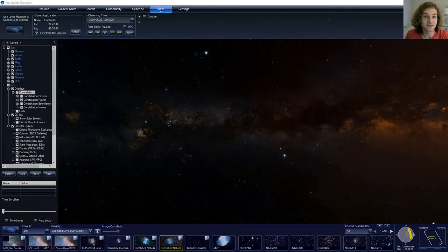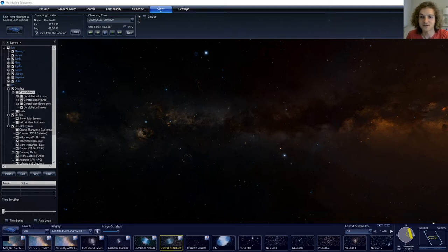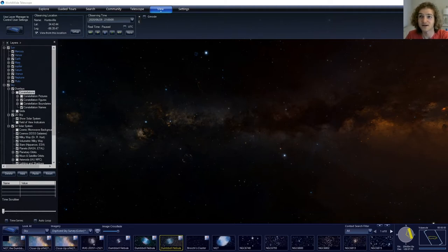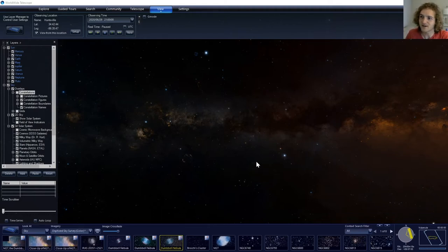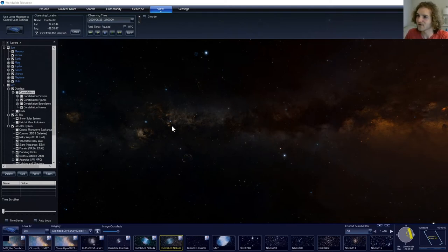So we're going to begin by looking in the eastern sky around 9 p.m., and this will be relevant in late June into July for pretty much most of the United States. If you're looking in the eastern sky early in the evening, then you should see three very prominent bright stars.